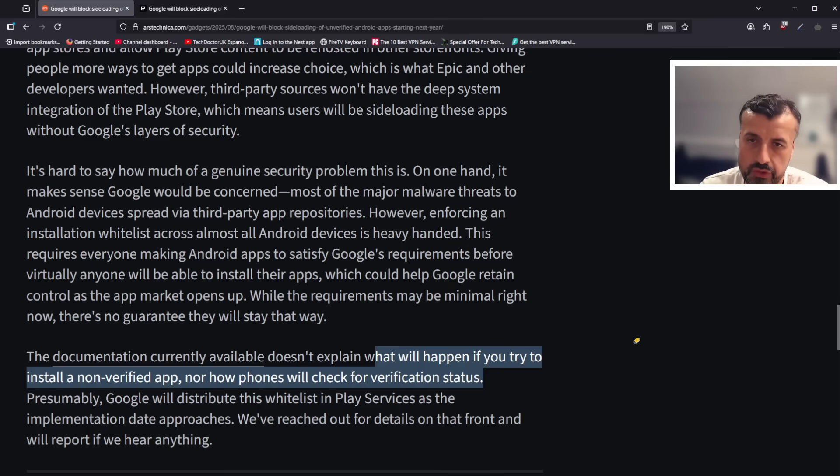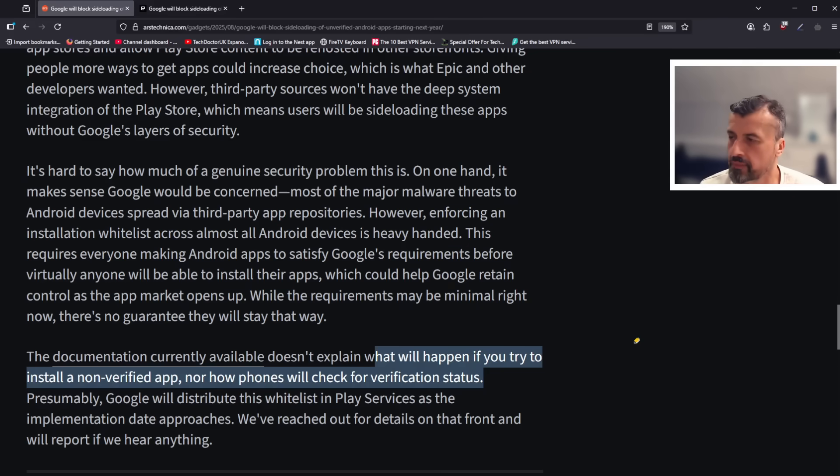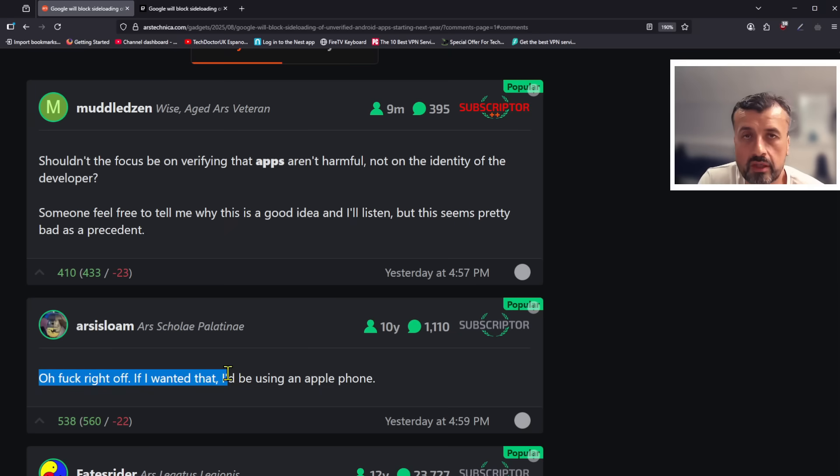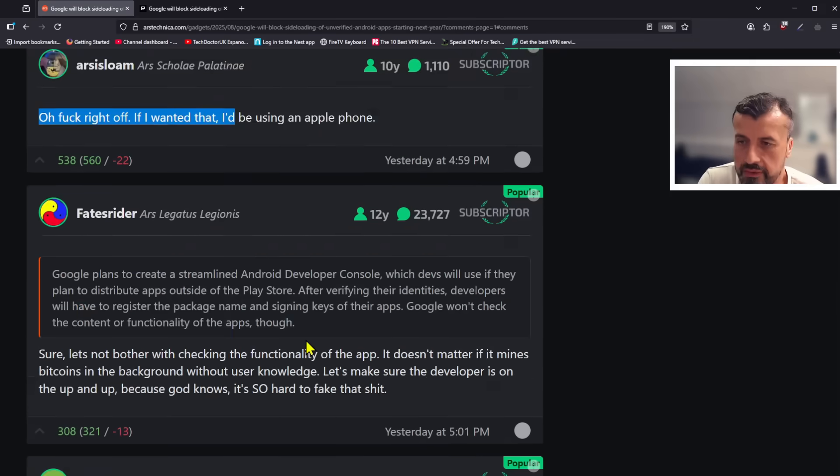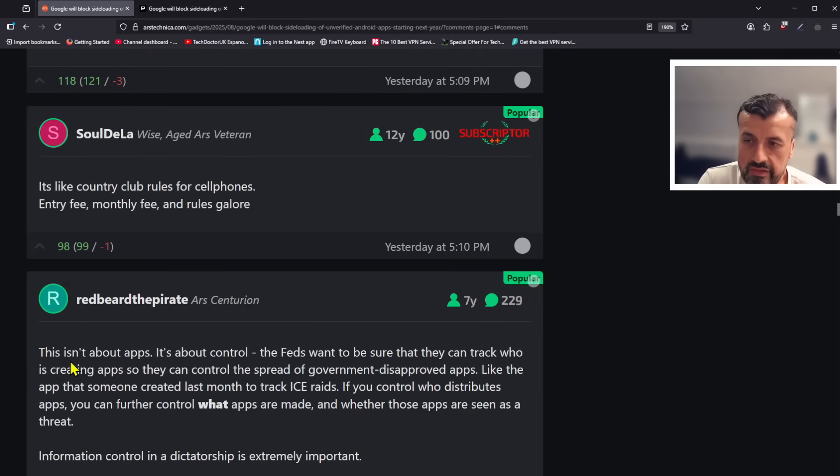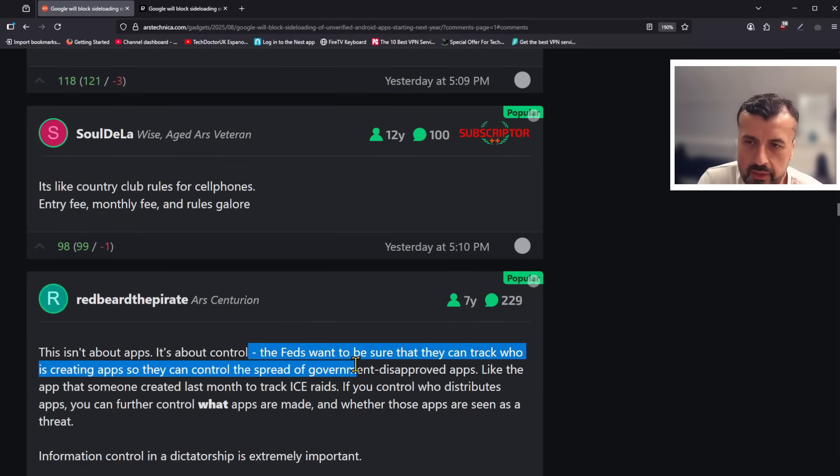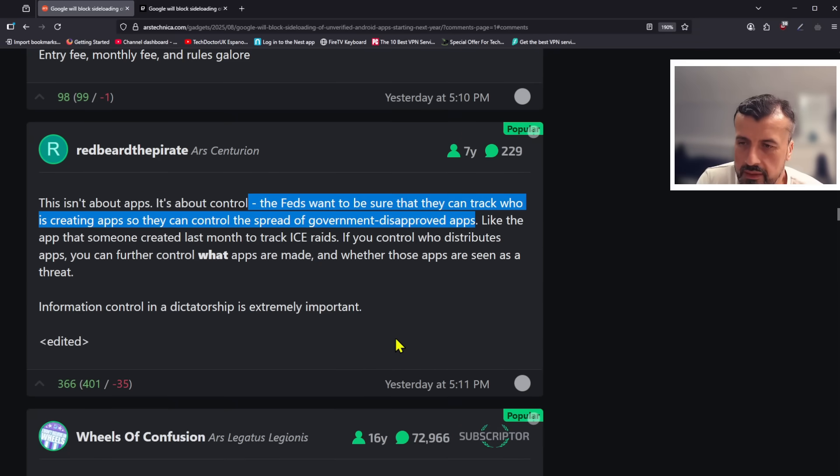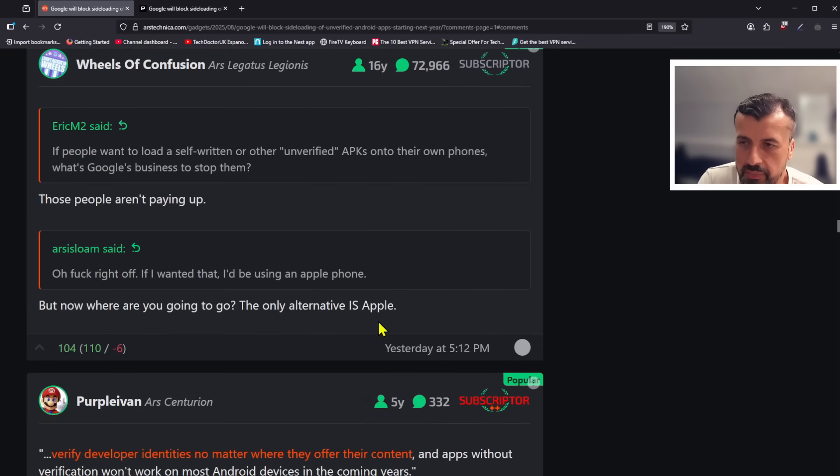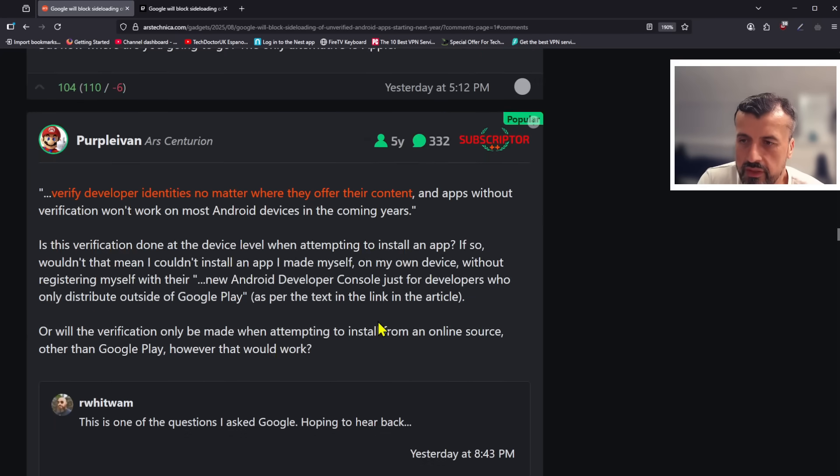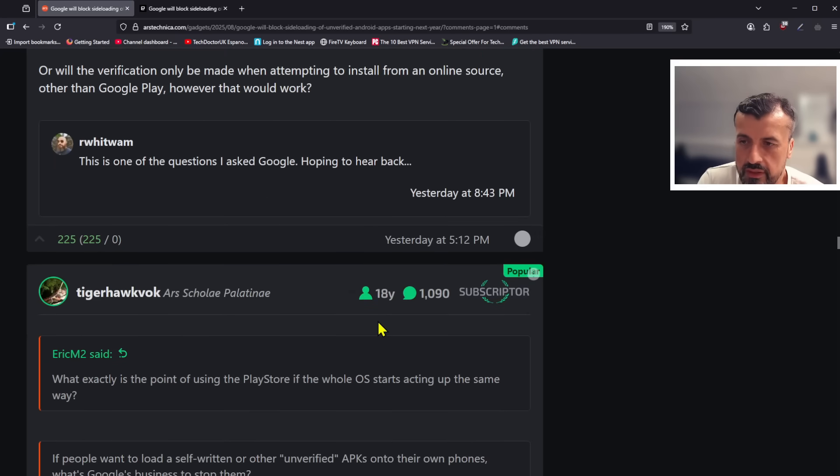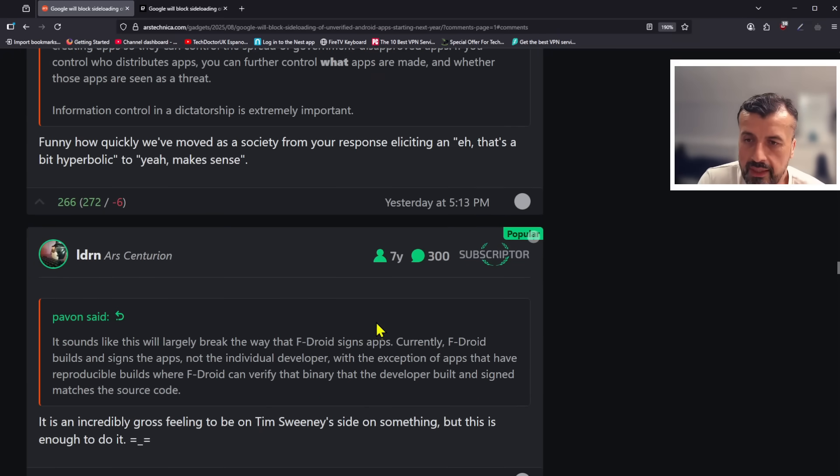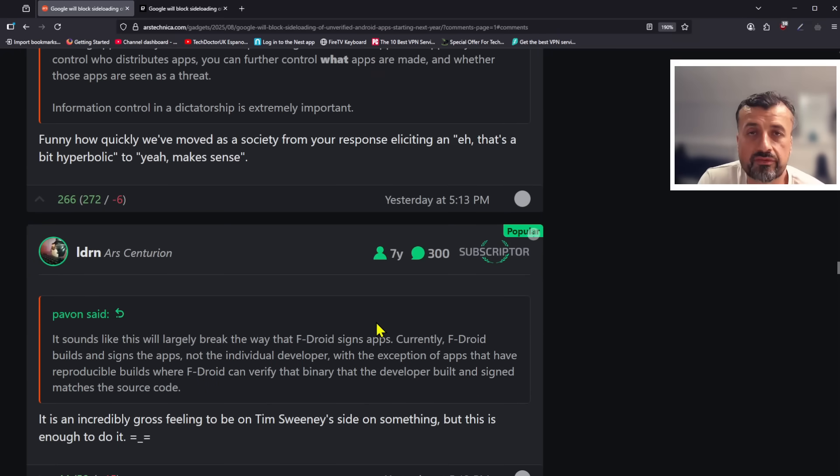They say that these applications, if they haven't been vetted, they could contain malware, and because of that, we need to control these applications that get put on your device. Now here's some of the comments here. You can see people are very frustrated that if people wanted this kind of restrictions, they'd be using Apple devices. Now the comment here says that this isn't about apps, it's about control. The feds want to be sure that they can track who's creating these apps so they can control the spread of government disapproved apps.